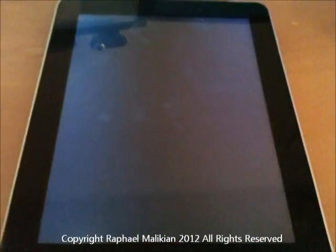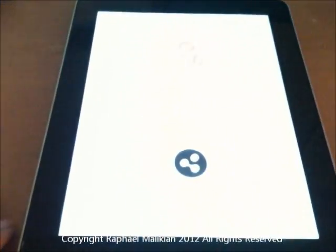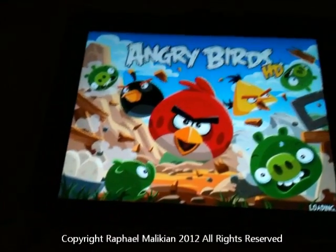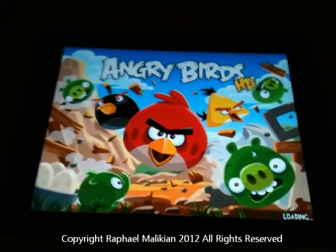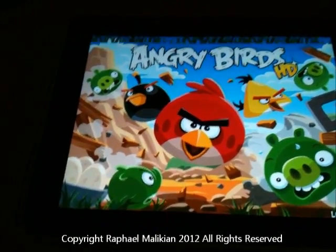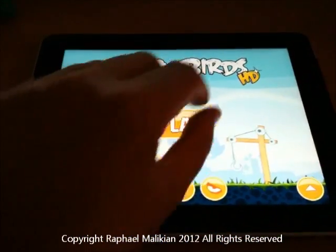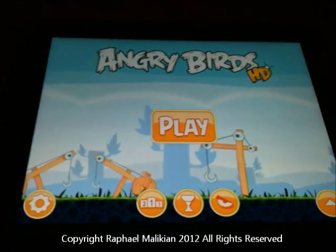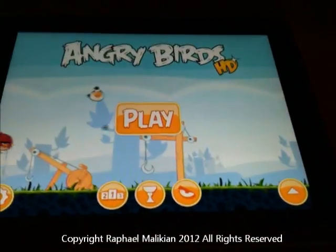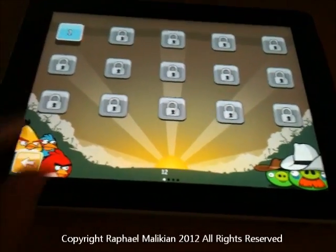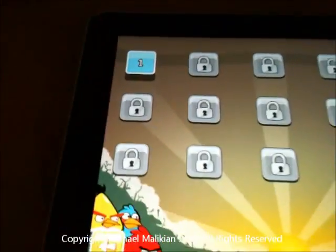I'm going to open Angry Birds — let it load. Angry Birds is loaded. This is a first-generation iPad so it's probably a bit slower than what you might be using. And pressing the home button — nothing at all is happening, which is exactly what I wanted. In addition, swiping left, right, up and down — nothing happens. So right now this is an Angry Birds machine and it can't be used for anything else.